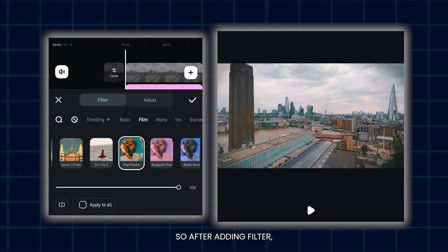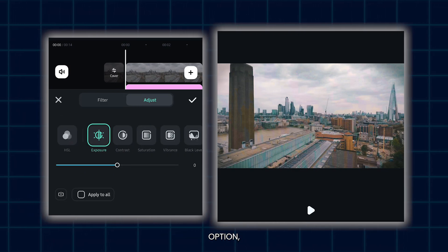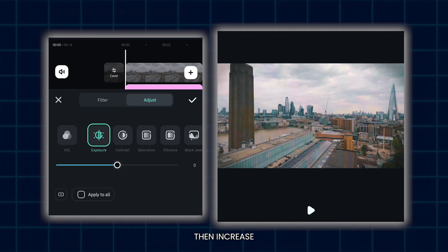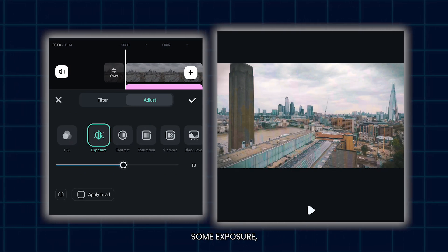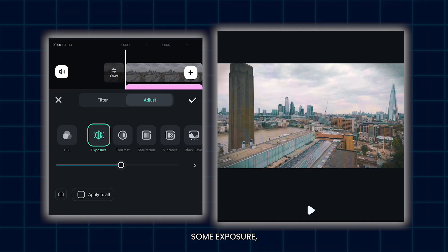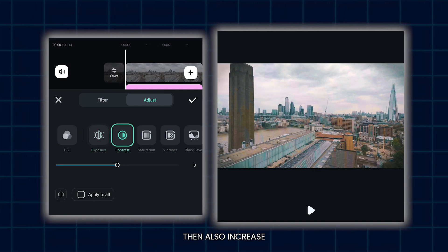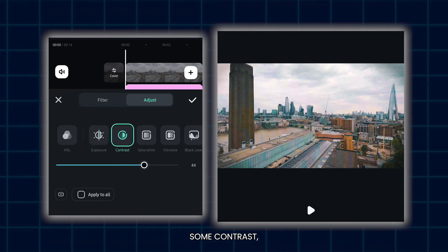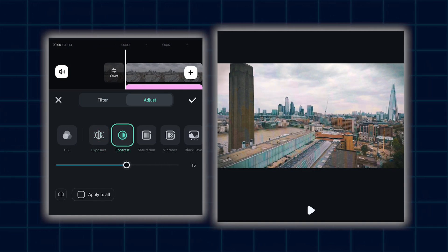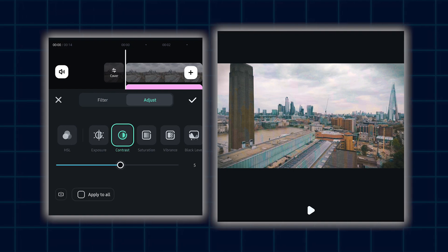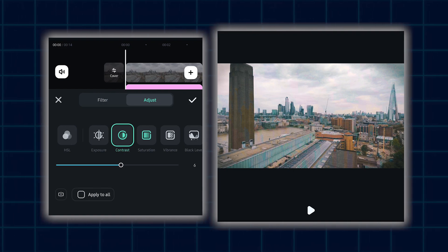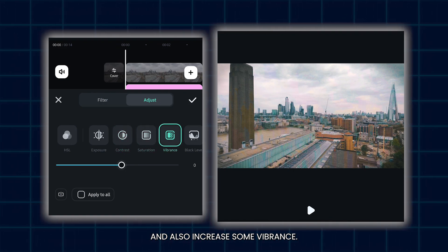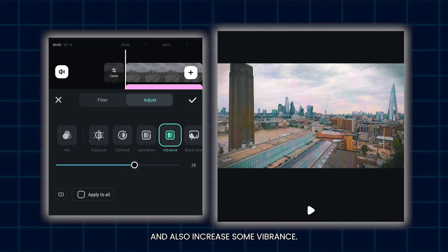So after adding the filter, then again go to the Adjust option. Then increase some exposure, then also increase some contrast, then also increase some saturation and also increase some vibrance.